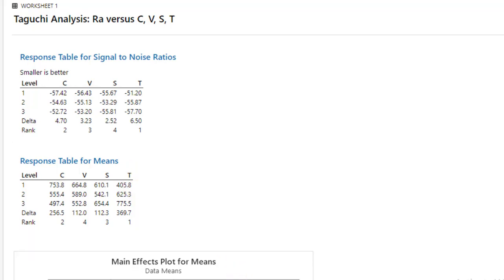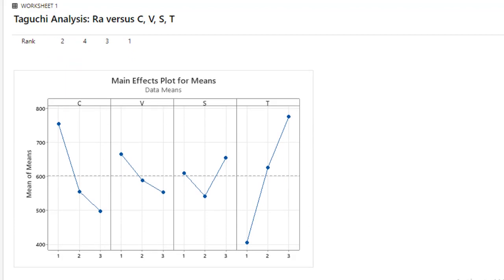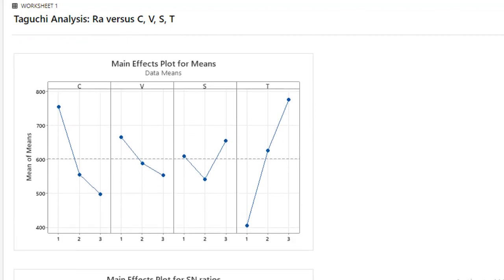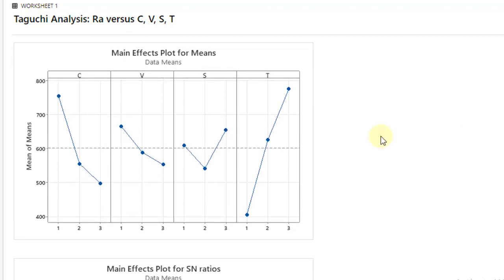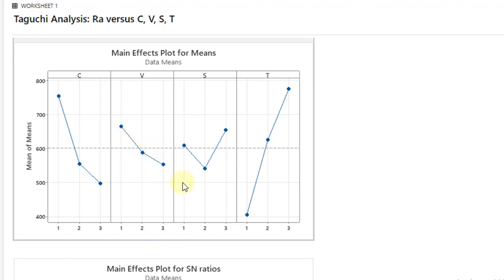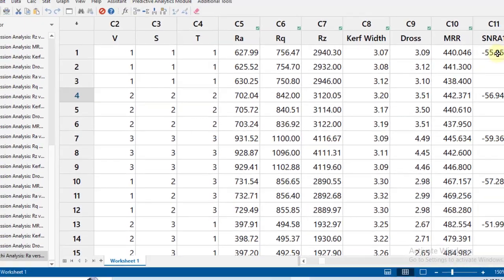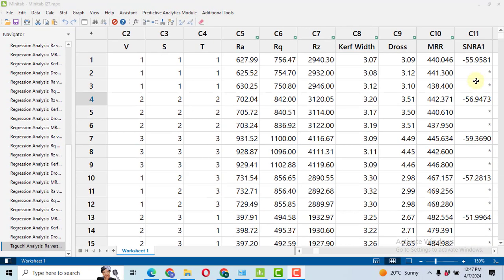Now if we come down, you can see here these are the graphs. So these graphs are depicting that with the increase in C, the RA decreases. Likewise with the increase in V from level 1 to level 3, the RA decreases. However, the RA is minimum at level 2 of S and the RA also increases with the increase in the temperature. So here I got my signal to noise ratio values.